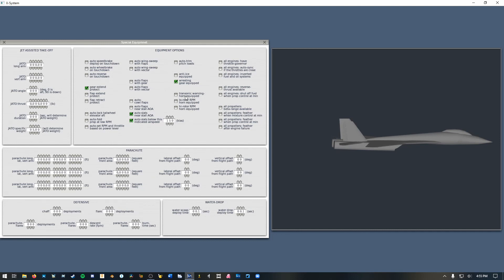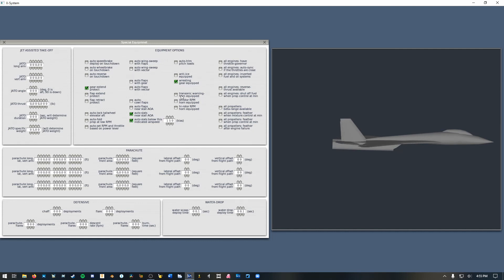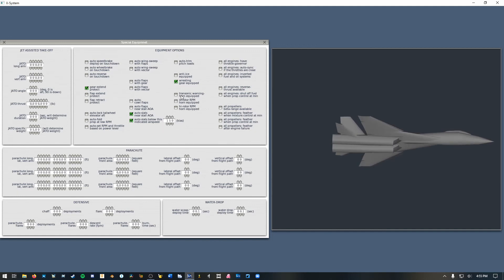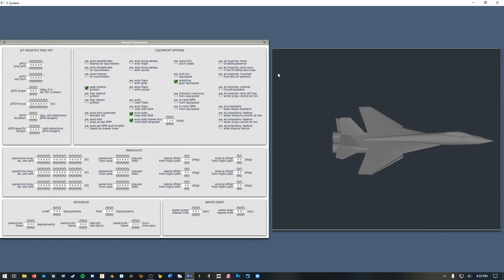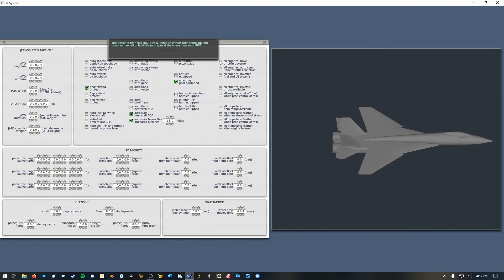So a transonic warning horn is a thing that'll start yelling at you if you get close to the speed of sound. In a fighter you really don't need one of these unless you're concerned about going supersonic if you have a certain wing setup or whatever, but I don't care about that so I'm going to leave that unchecked. And now all engines.